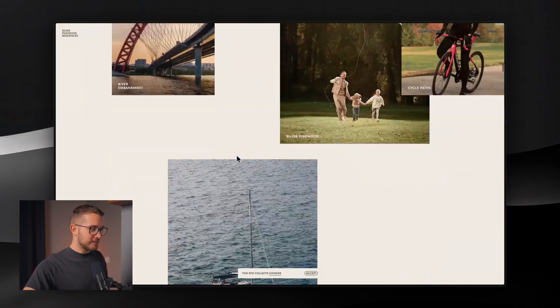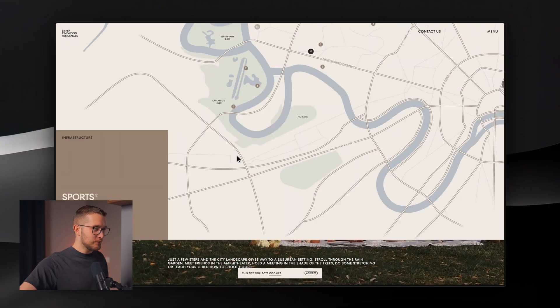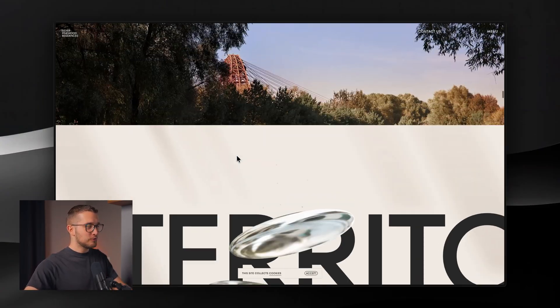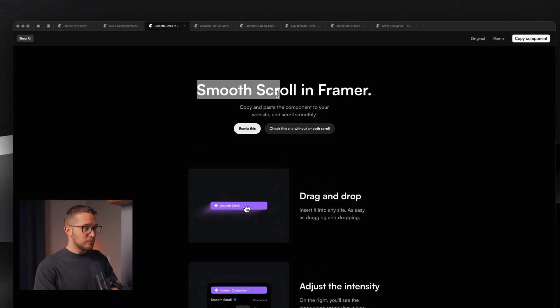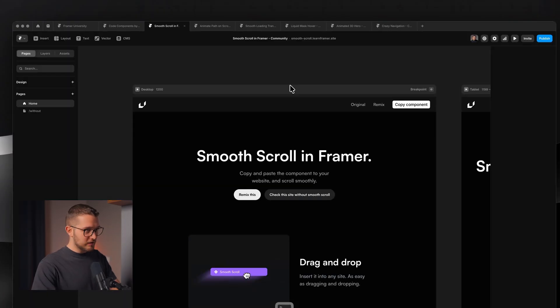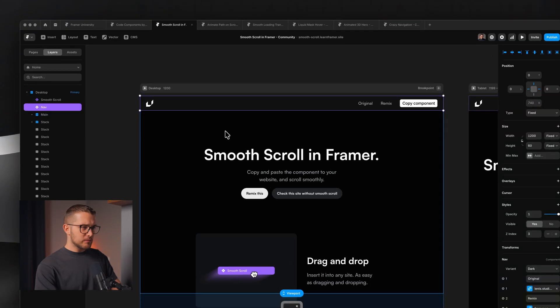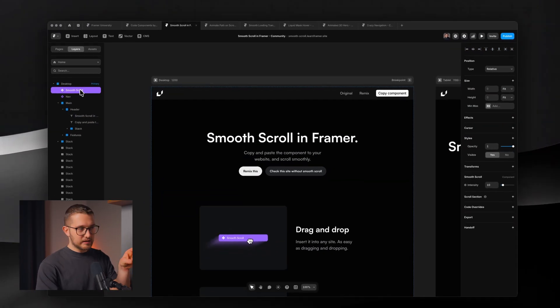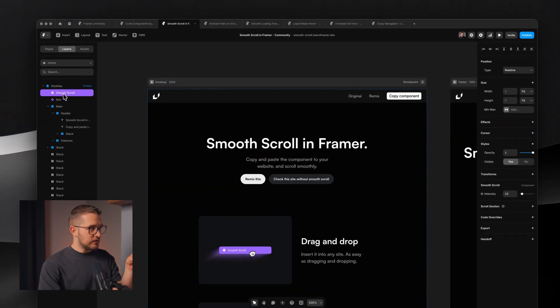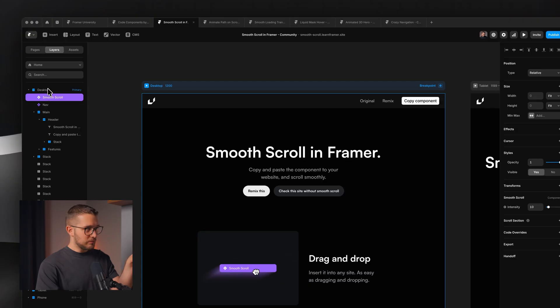You probably know what I'm talking about — when the scroll is smoother than usual. This can be achieved in Framer really easily. You just use the smooth scroll component, and by the way all of these components will be in the description so you can get them for completely free and use them in any project, both personal and commercial. This component is really simple: you just copy and paste it on your website, and in the left layers panel you have to paste it into the desktop breakpoint.